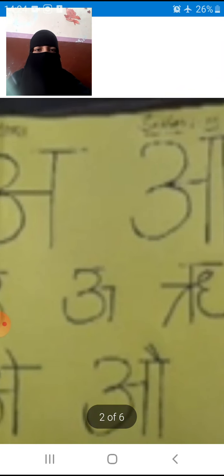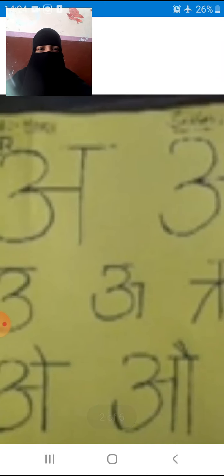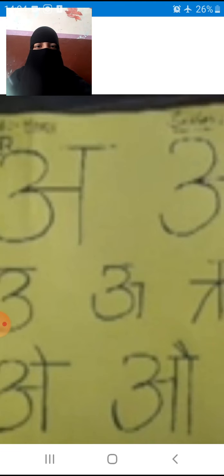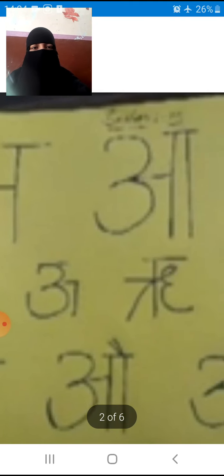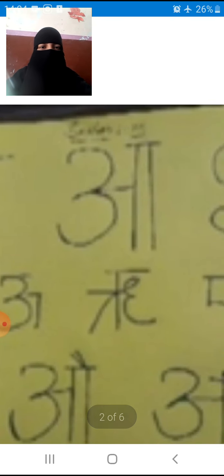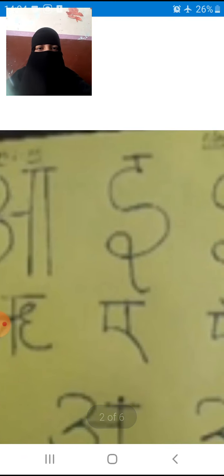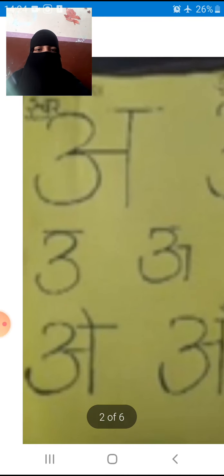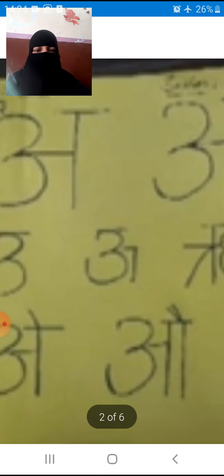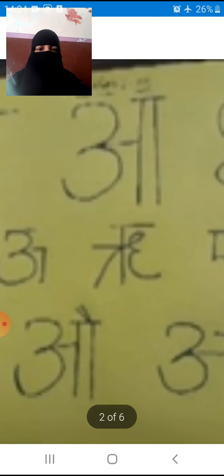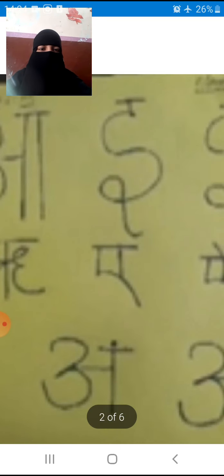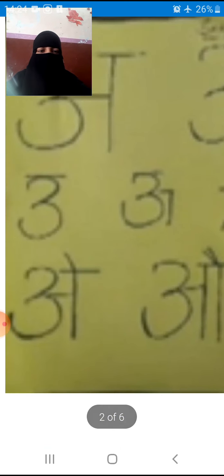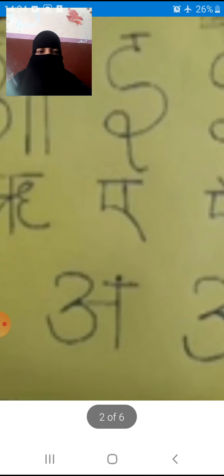Ok children. Then again, first A and second A. Usko pronounce kaise karna hai aapko? First A ko normal padhna hai aapko — A. Second A ko thoda kheenchna hai aapko — A. Ok children. Next, same for E: first E — E. Second E ko aapko thoda kheenchna hai — E. Ok. Then U, and second U ko thoda kheenchna hai — U. Then Ru, E, Ai, O, Aau, Am, Aha.